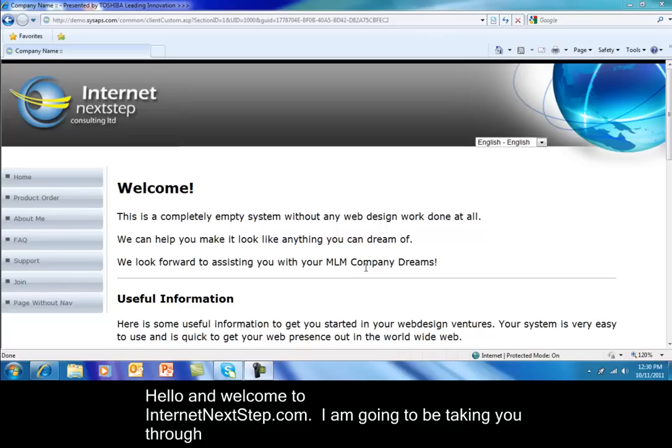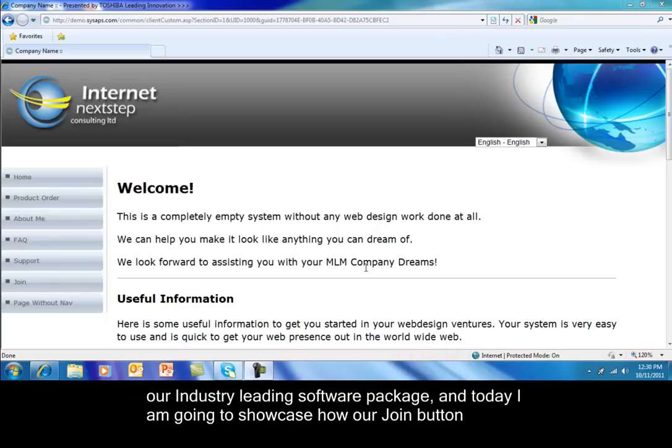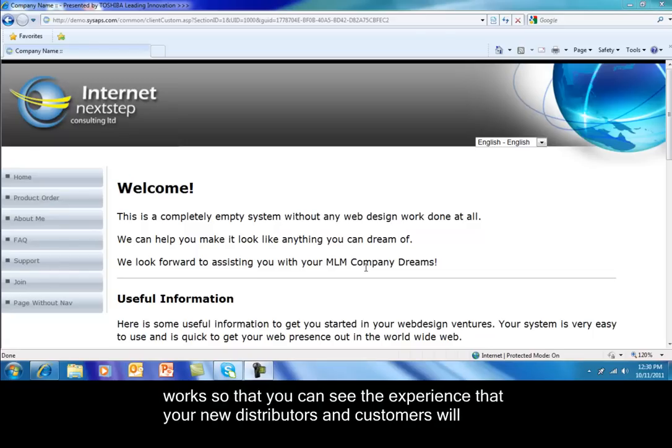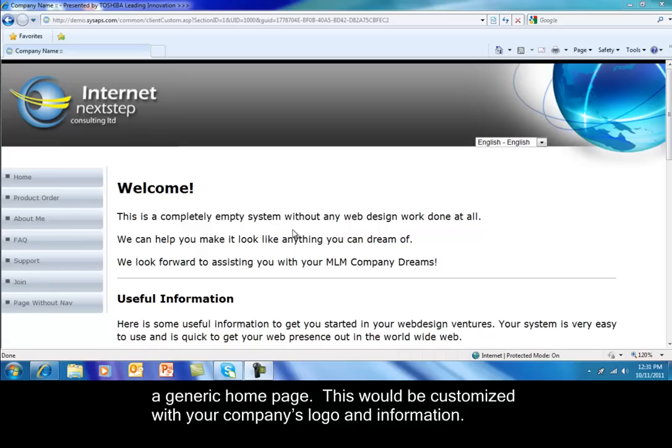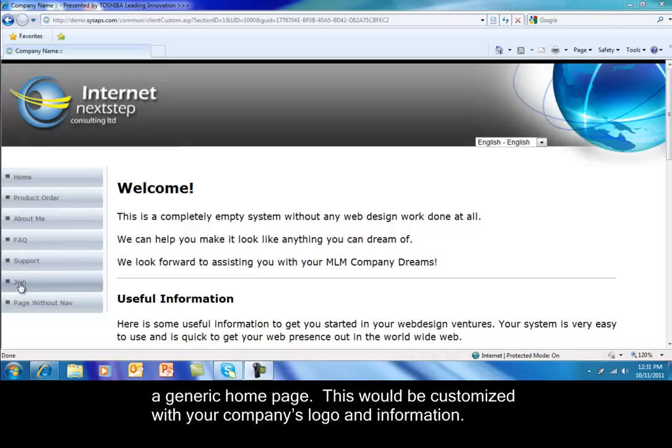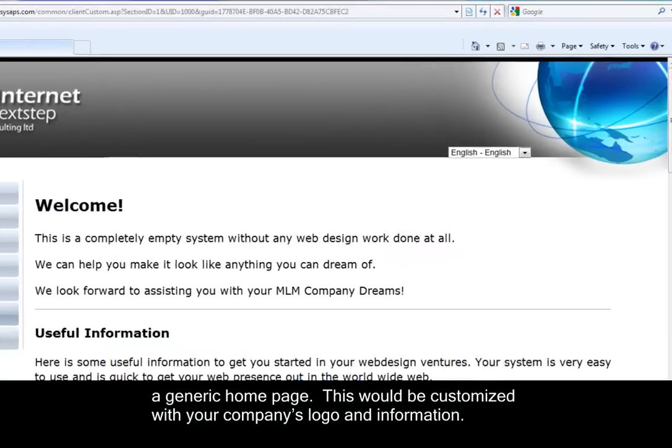Hello and welcome to InternetNextStep.com. I'm going to be taking you through our industry-leading software package, and today I'm going to showcase how our join button works so that you can see the experience that your new distributors and customers will have when they join your company. What you're seeing right now is a generic home page. This would be customized with your company's logo and information.